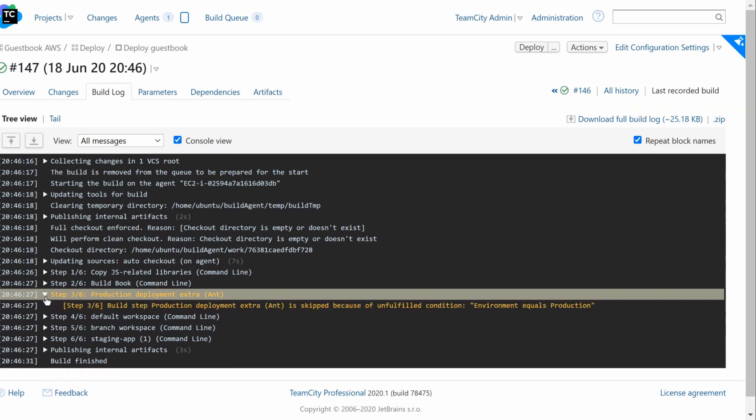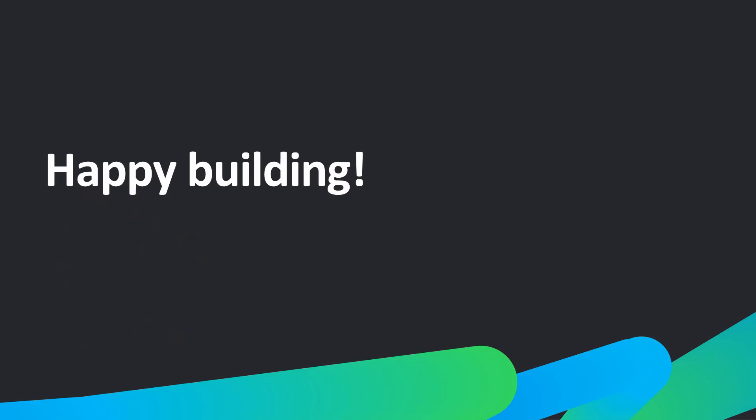Try taking advantage of conditional build steps in your own TeamCity build configurations. If you have any questions or feedback, please reach out to our technical support team. Happy building!